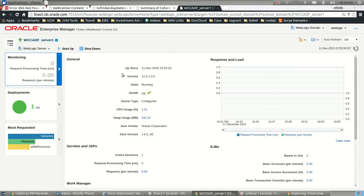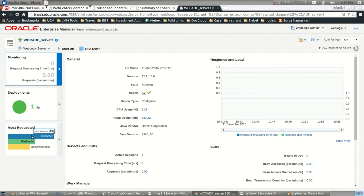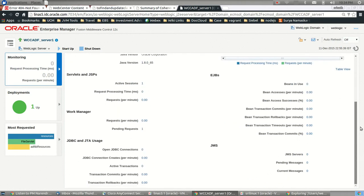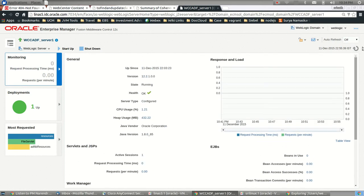The ADF server is up and running and shows us one deployment is up. It shows some of the mostly requested items, the resources which are being requested most in terms of the usage of this particular managed server, and right on the front end itself, immediately gives you details about the performance of the server.